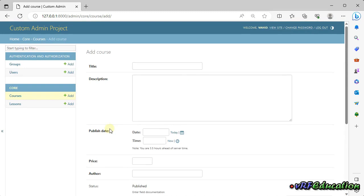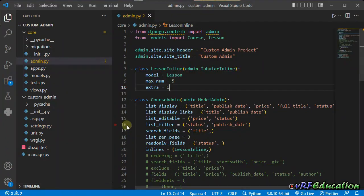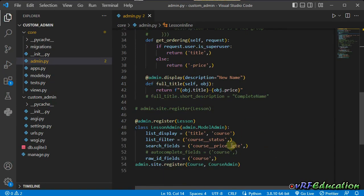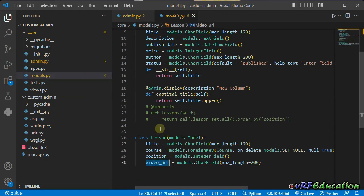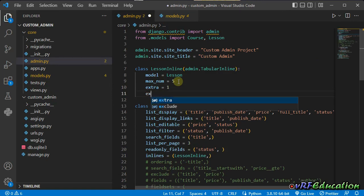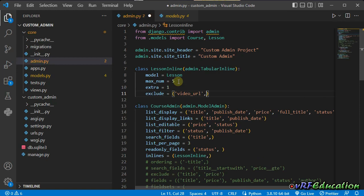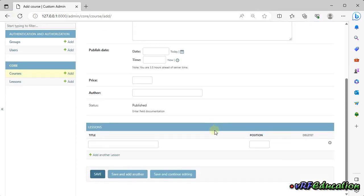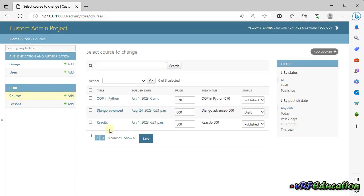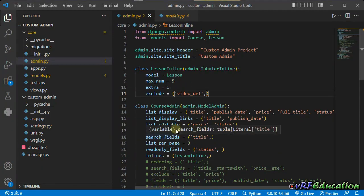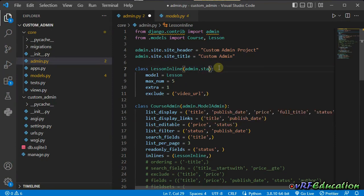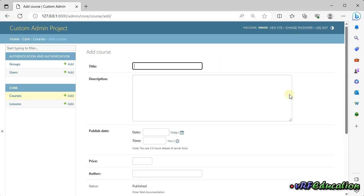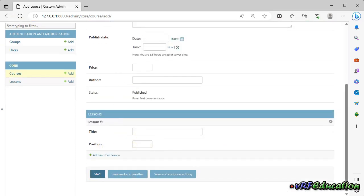You can also use fields you already use in regular admin classes within your inline class. For example, I'll use `exclude` to remove `video_url` from the inline. After refreshing, the inline now shows only the title and position fields. You can switch back to stacked inline and the exclusion still applies — we only see the two remaining fields.